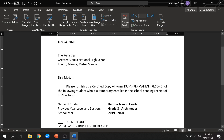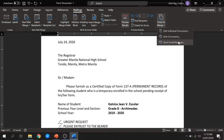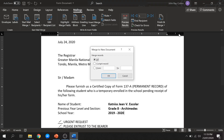Since we're done checking, we can now finish and merge our form document. Click finish and merge. You will see there are several options under it. I typically choose edit individual document. But you can also print it directly or send the document via email. For this demo, I will select edit individual document. Then select all and click OK.